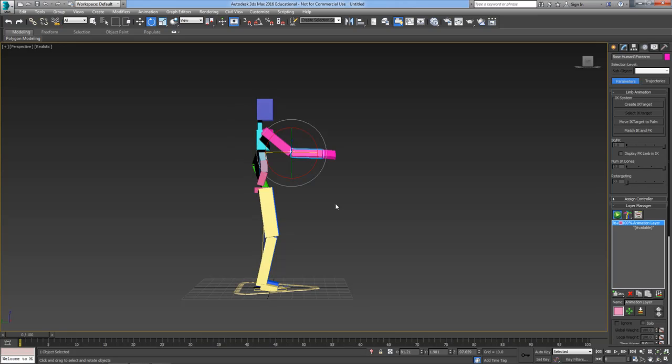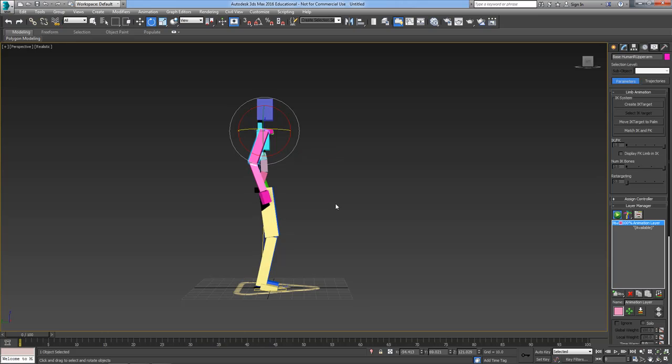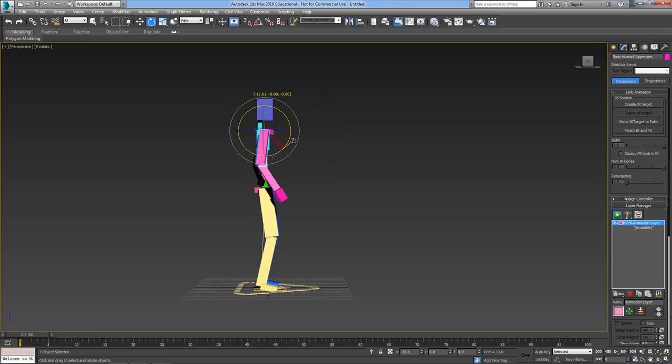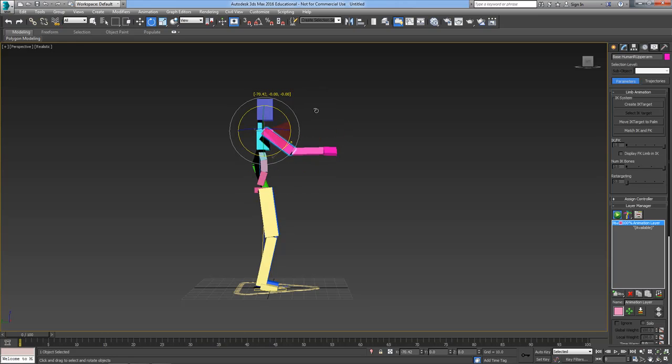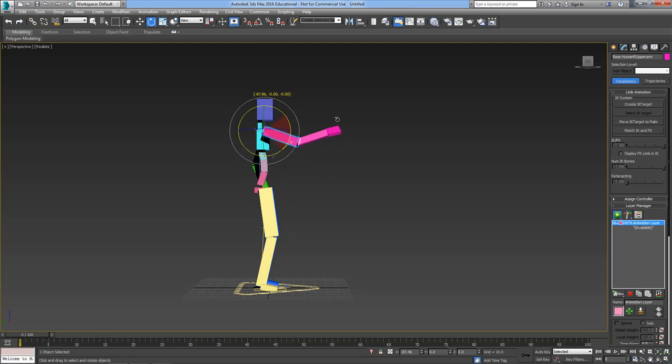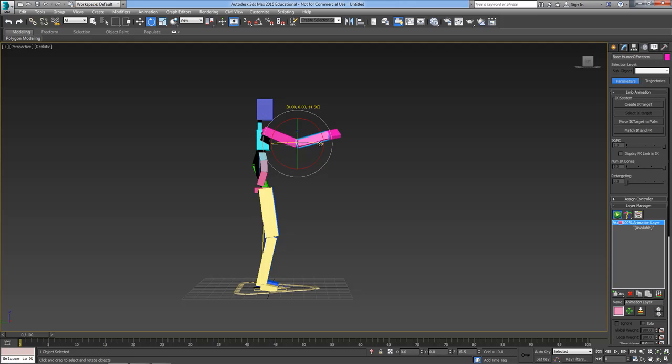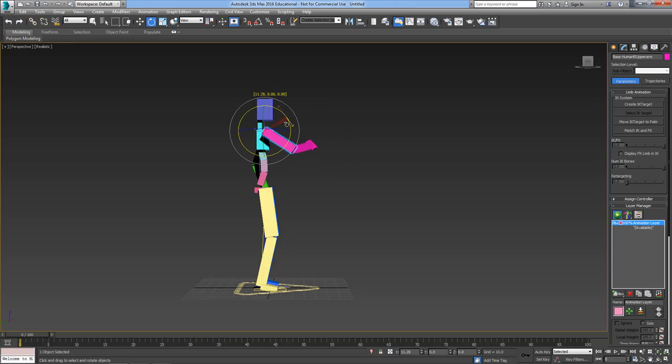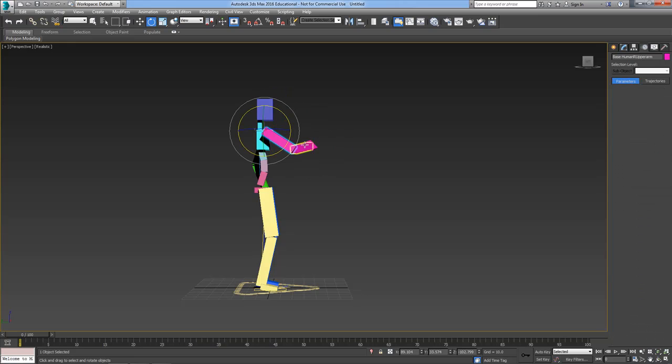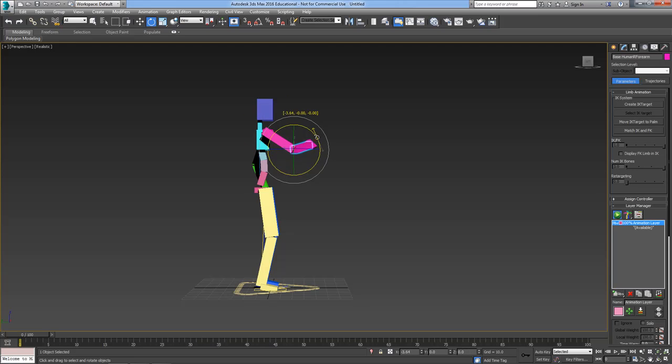The advantages of FK are that it's very easy to get a nice arc kind of movement, the movements are very naturalistic. The downside of FK is that if you're trying to accurately position a hand, it's very difficult to get it exactly where you want it. You have to keep adjusting to get it in exactly the right position.